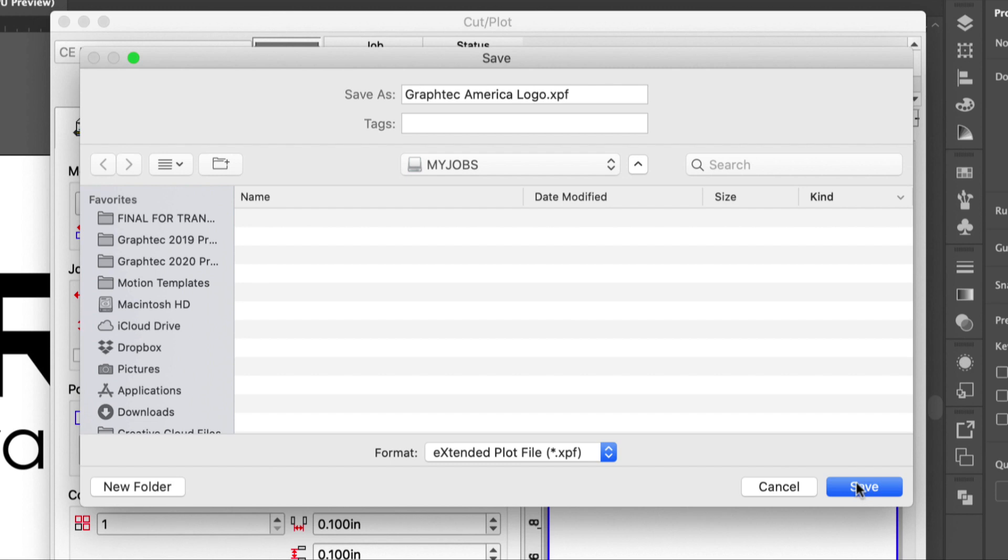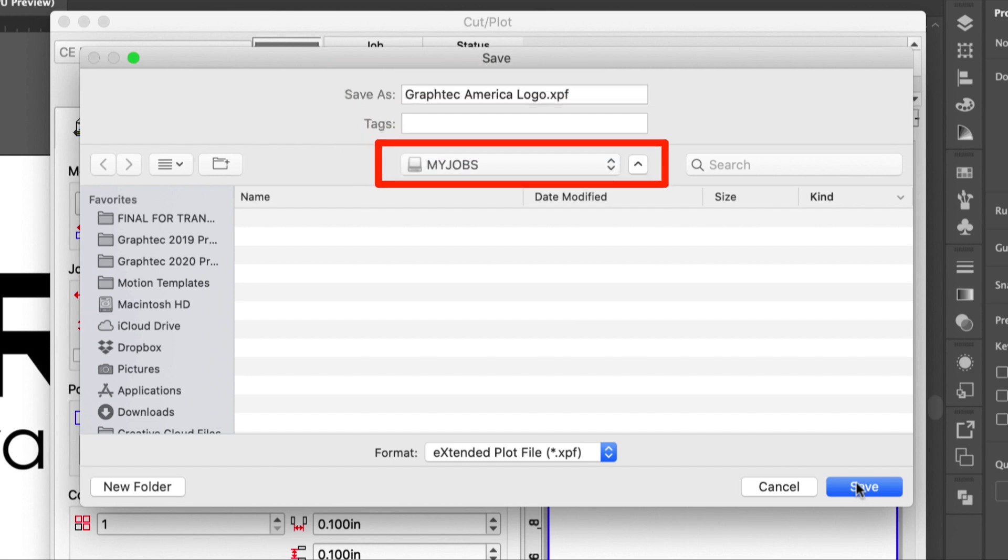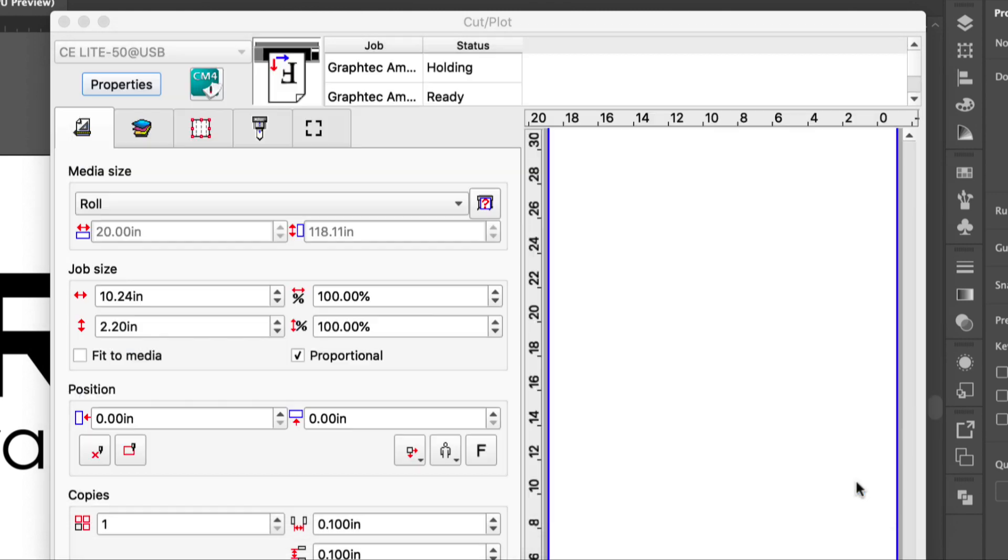Once clicked, it will allow you to rename the file. Set the location of the thumb drive and then click save.